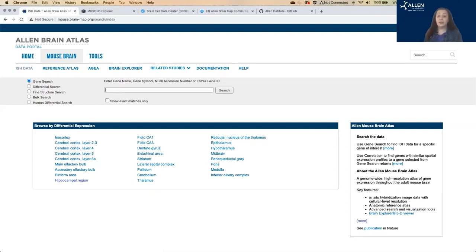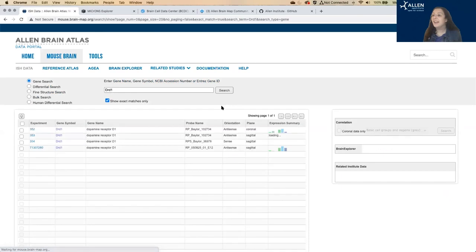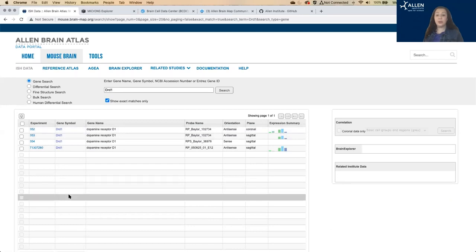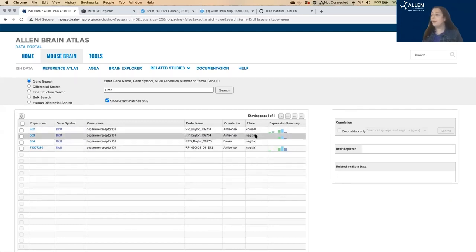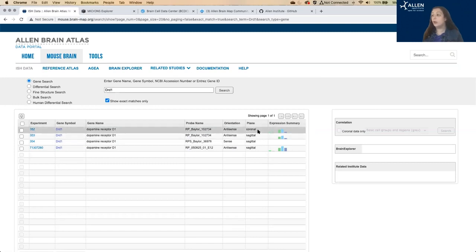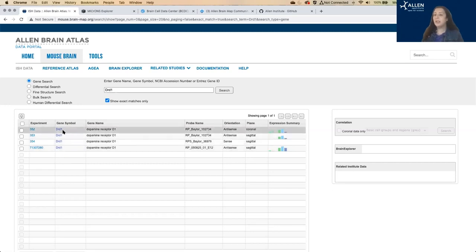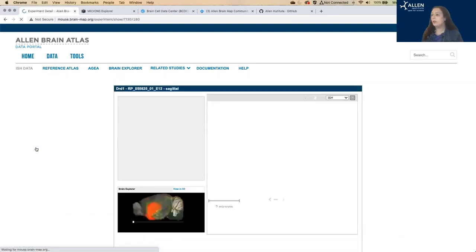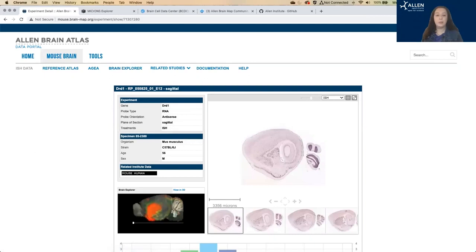And alternatively, you can search by a single gene. So I'm going to pick a random gene. And then you can pull up these experiments that show that gene's expression. We have a few different parameters here, so you'll notice we have three sagittal experiments and one coronal. We have different orientations of the ISH probes, sense versus antisense. I'm just going to pick one of the sagittal experiments to show you that expression in more detail.